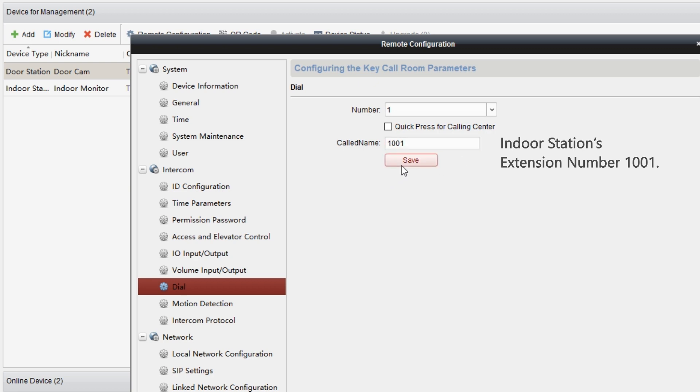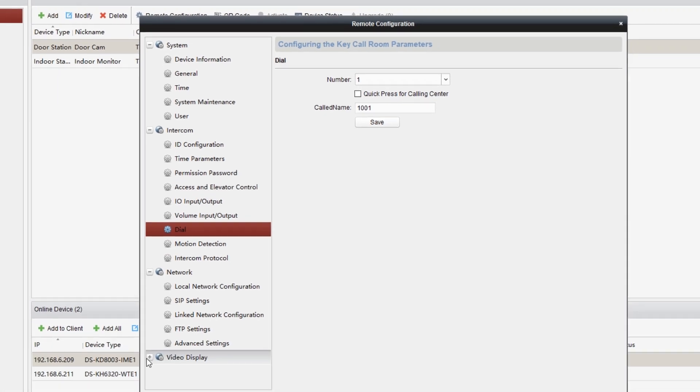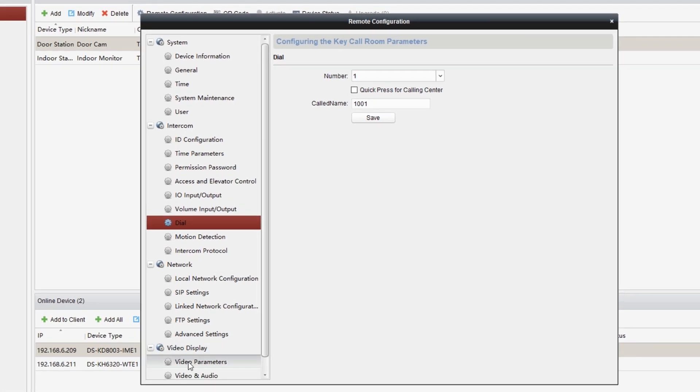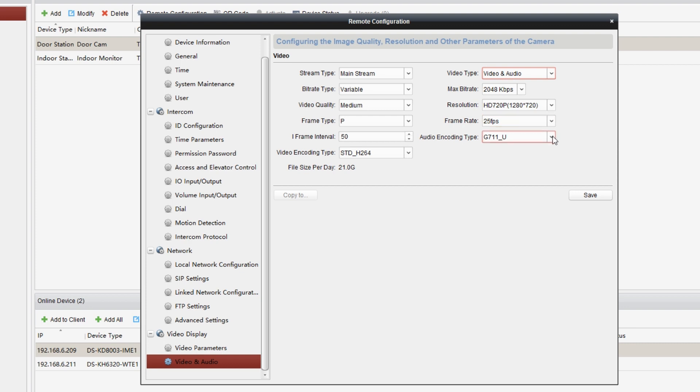And of course, don't forget to adjust the audio and video settings. Get to video display, then we choose video and audio. In video type, choose video and audio. Make sure the audio encoding type is G711_U. The video encoding type is STD_H.264. And click on save.